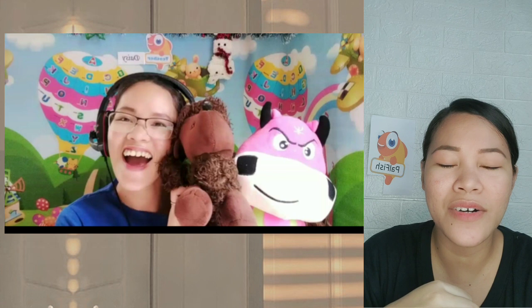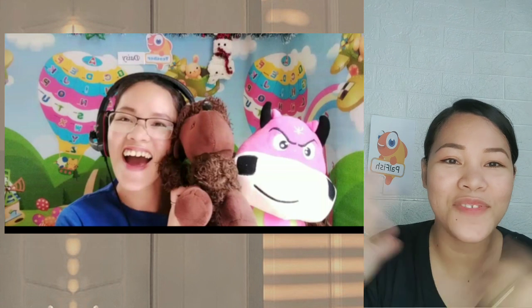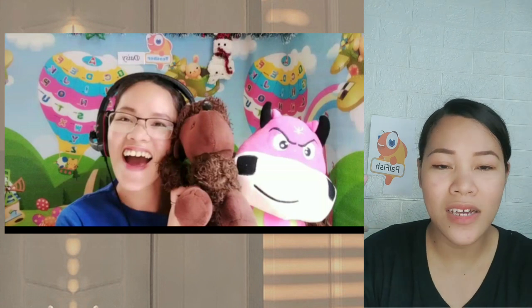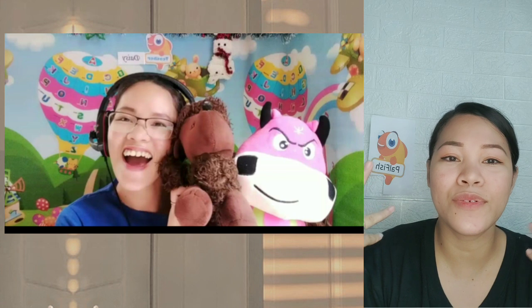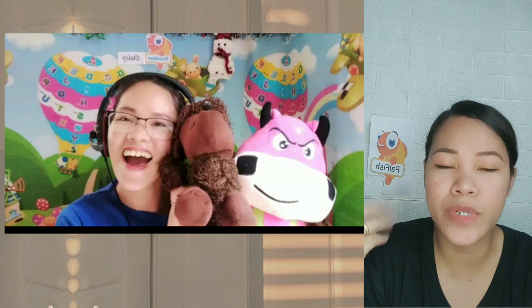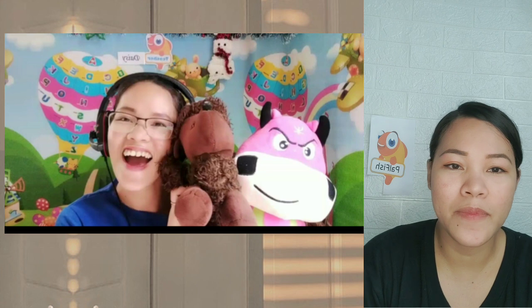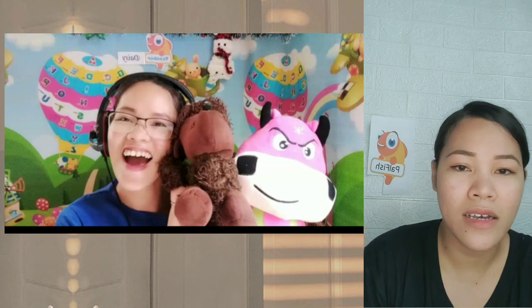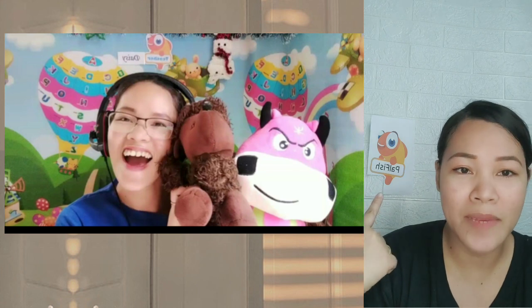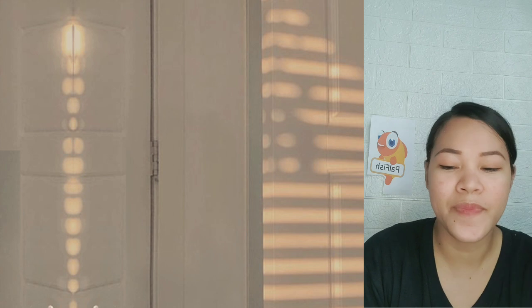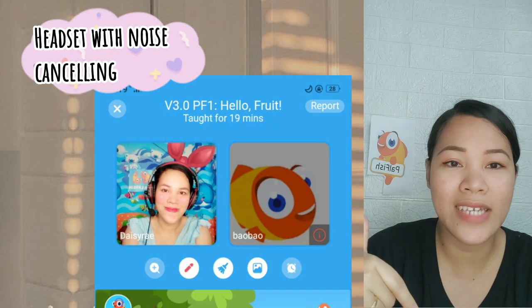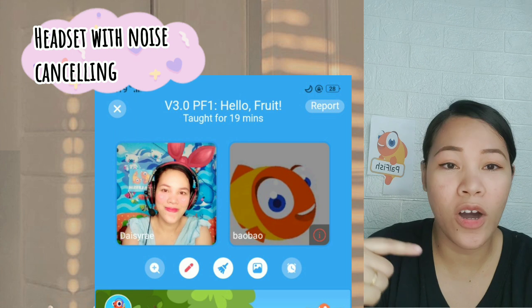The second requirement is the background with a Palfish logo. You have to design your background to serve as your classroom — you may print things like animals or the alphabet, and include the Palfish logo. The third requirement is a headset with noise cancelling, though it's actually optional as long as you have a quiet background.